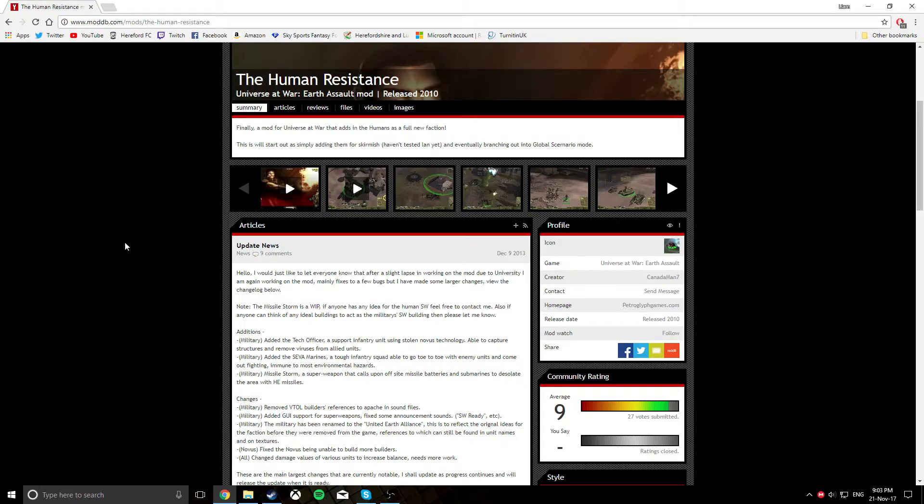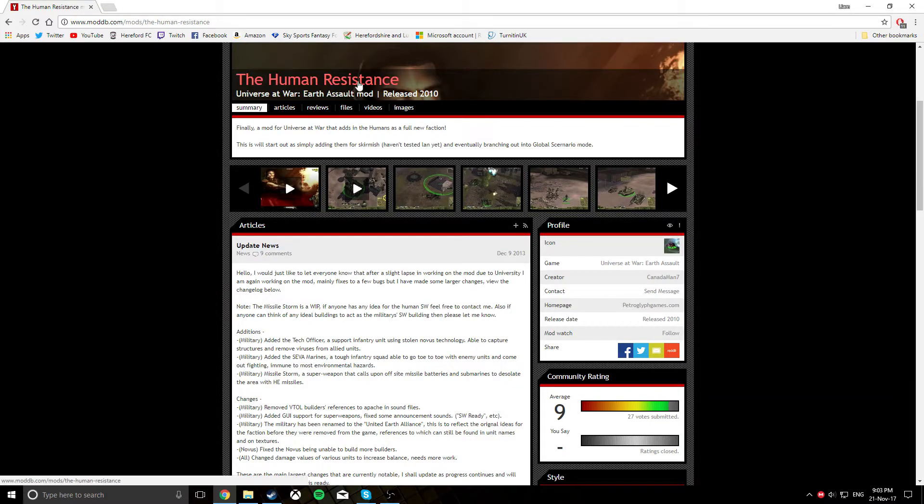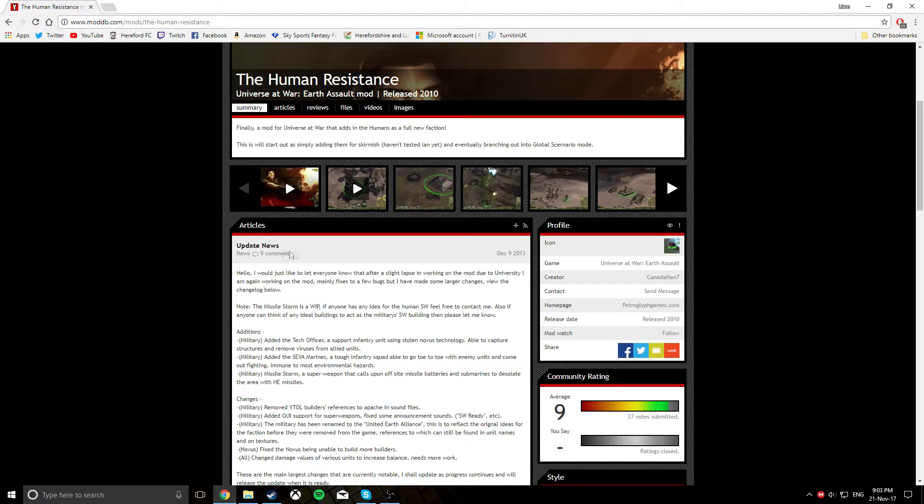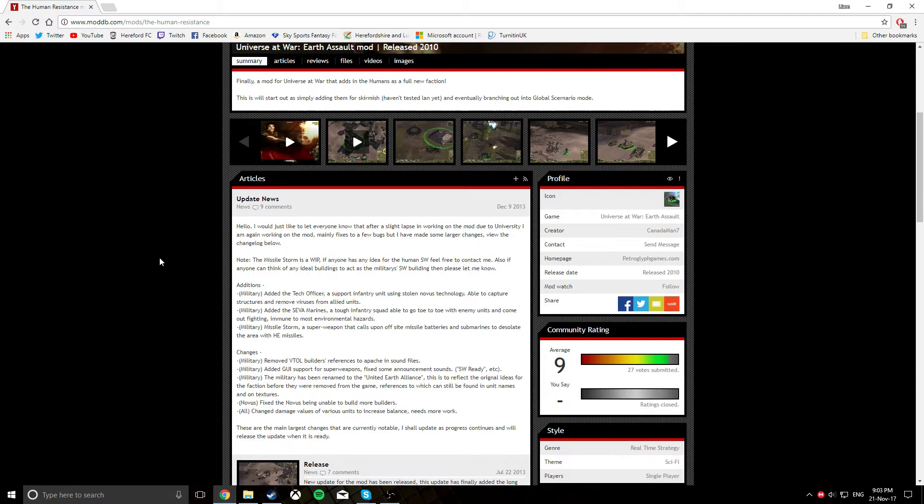Hi everyone, today I'm going to show you how you can download the Human Resistance mod for Universal War and play it yourself, without it crashing or not having all the features available that you want.